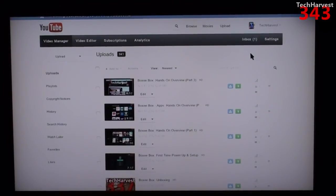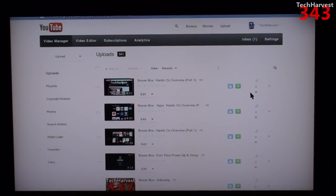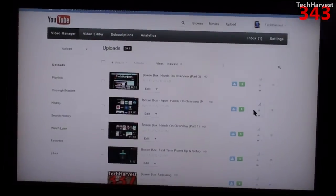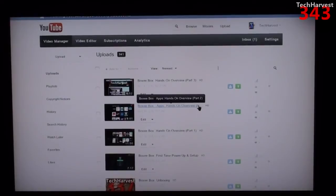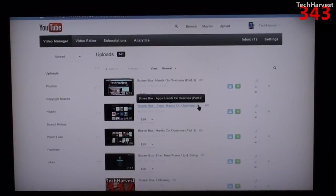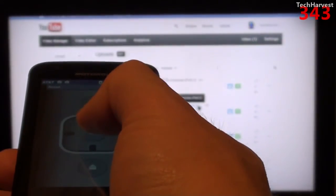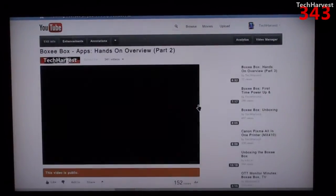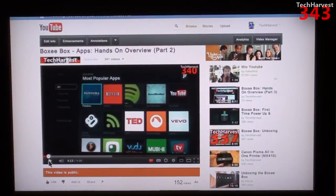Moving the cursor in the web browser with this app is actually painfully slow. Usually you're not using a cursor — it's just a left, right, up, or down click on the directional button. I'm going to click on another one of my videos — the Boxy Box hands-on overview part 2, which featured a look at the apps on the device. I'll click the OK button and it should launch it.